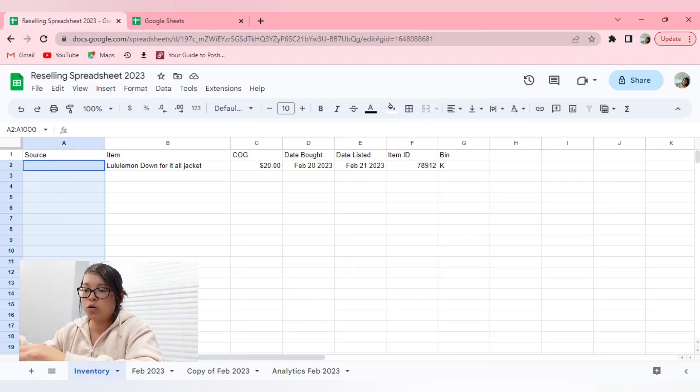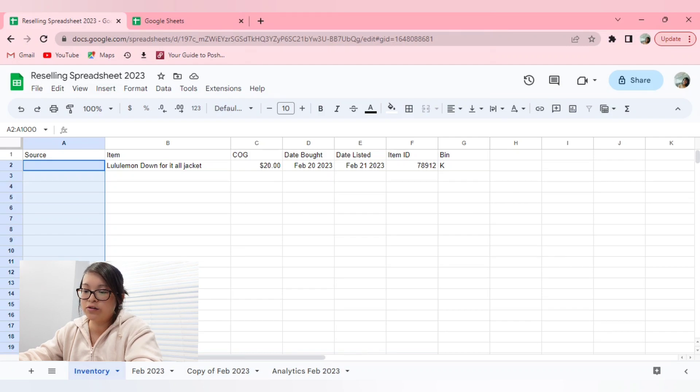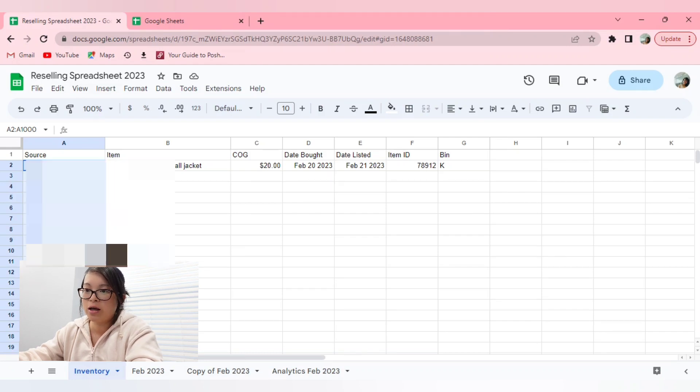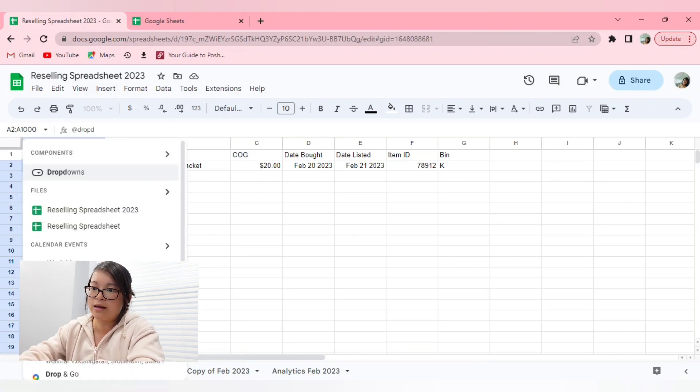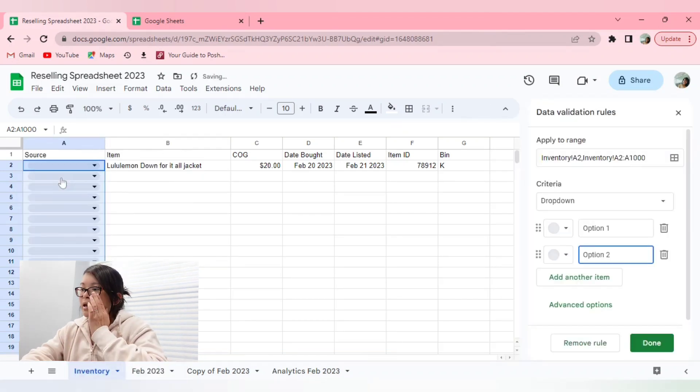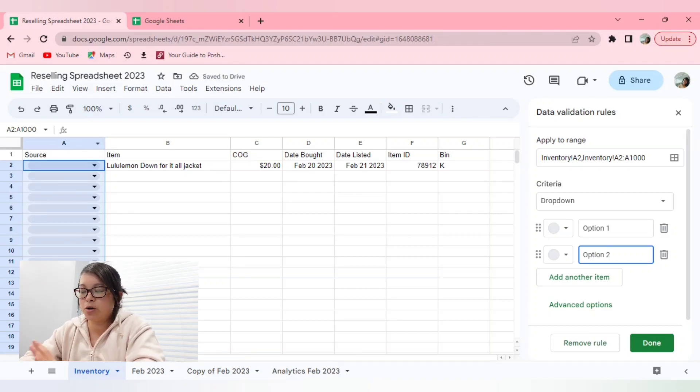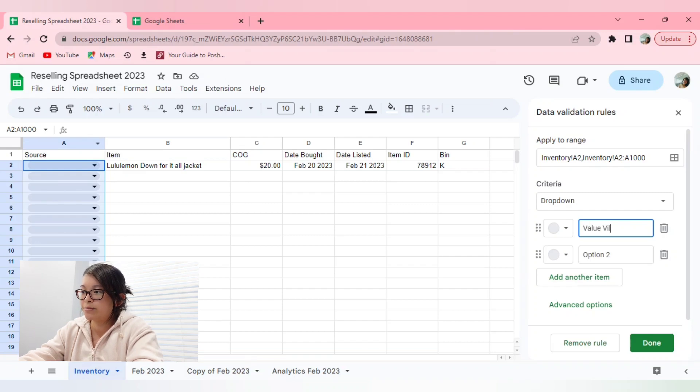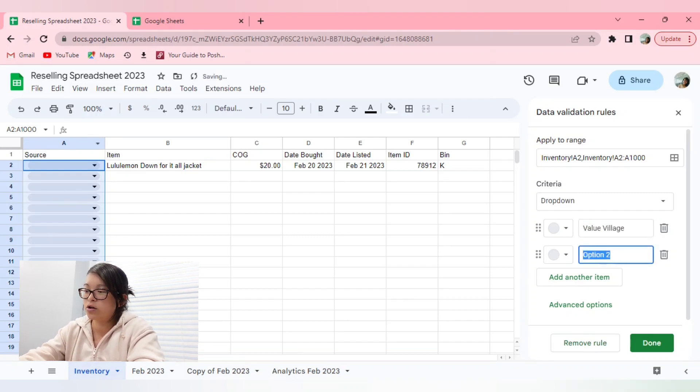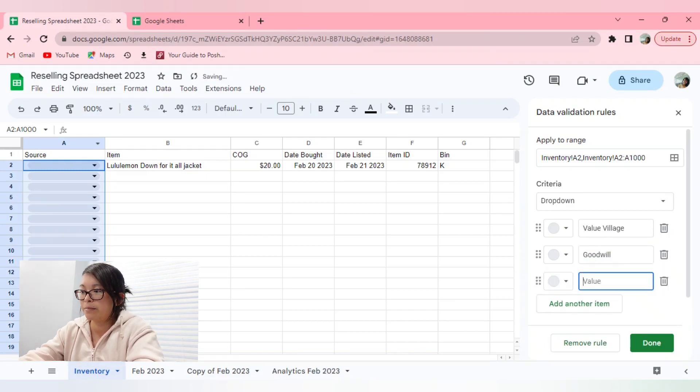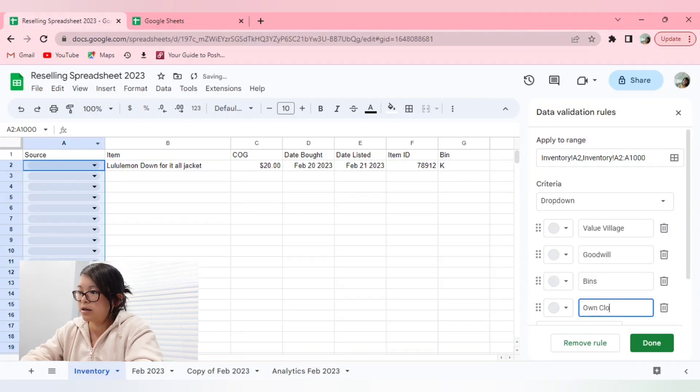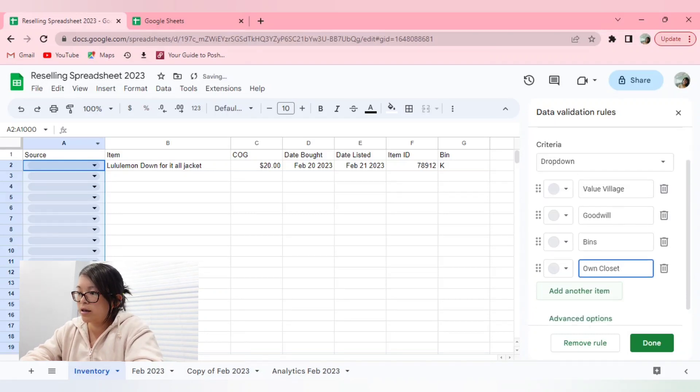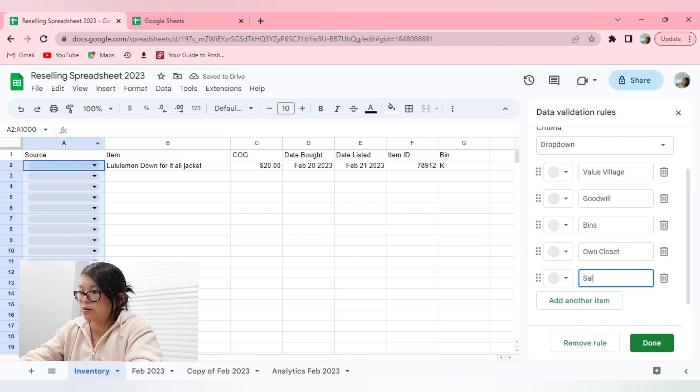You click the control button, you hold that down, and you click A. So as you can see, the entire column is highlighted. Of course, you don't want to include the title, so you can click the control button again and deselect the source or the title of that column. In order to quickly do a drop down menu, you click the at symbol, so shift number two, and you just type out drop down. And as you can see, it pops up. You click that, and here you can see that there are multiple options that you can include. So I'm going to say value village as my first one. Maybe number two is goodwill. I'm going to add another one, bins, another one, maybe own closet, and maybe salvation army, and click done.